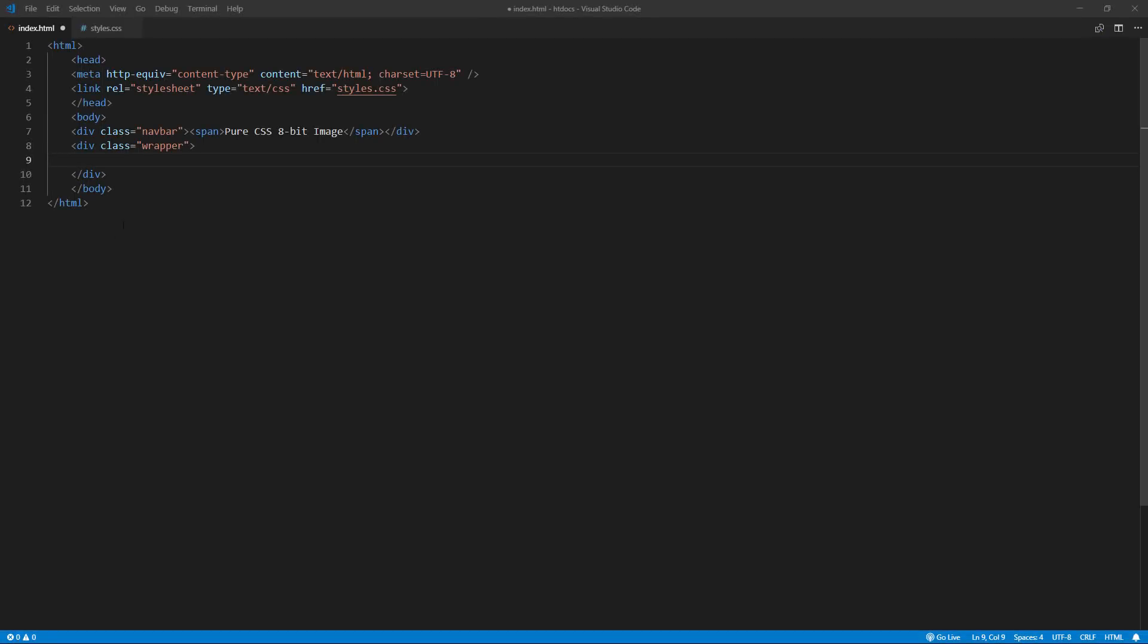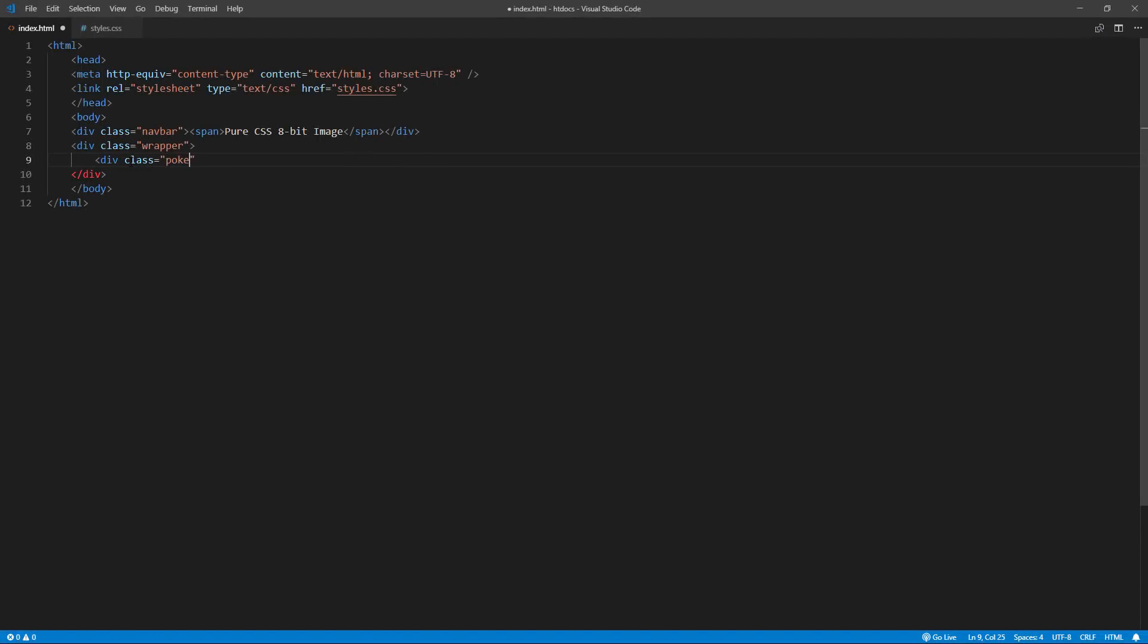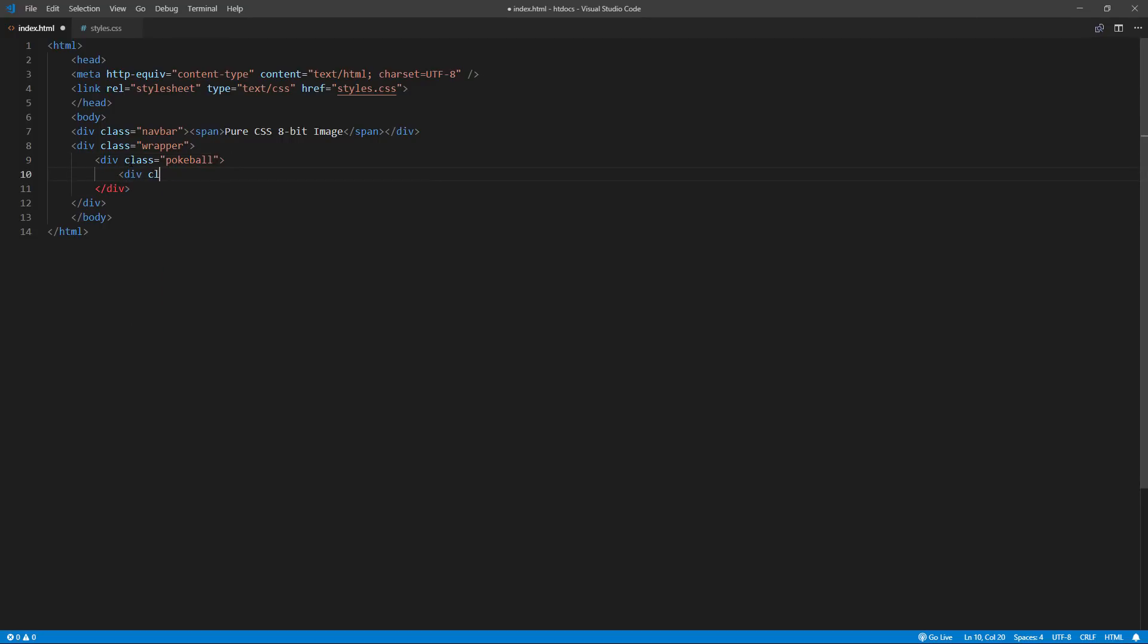Let's start with the HTML. First I'm going to create a wrapper div. Then inside, create another div that we will use as a model for each pixel.